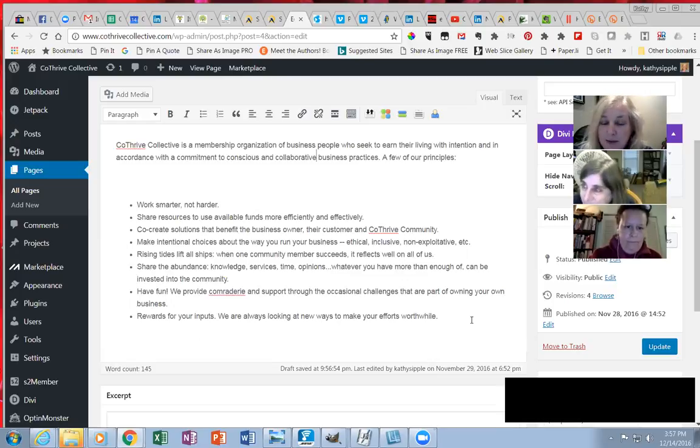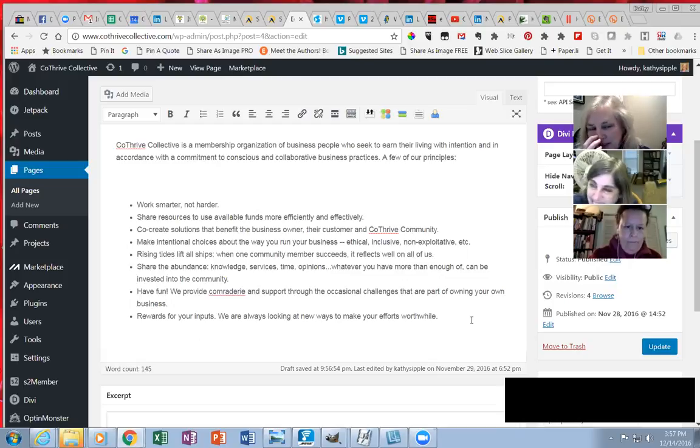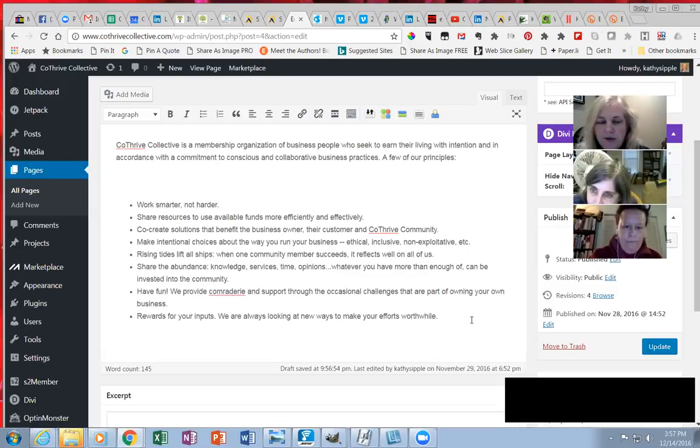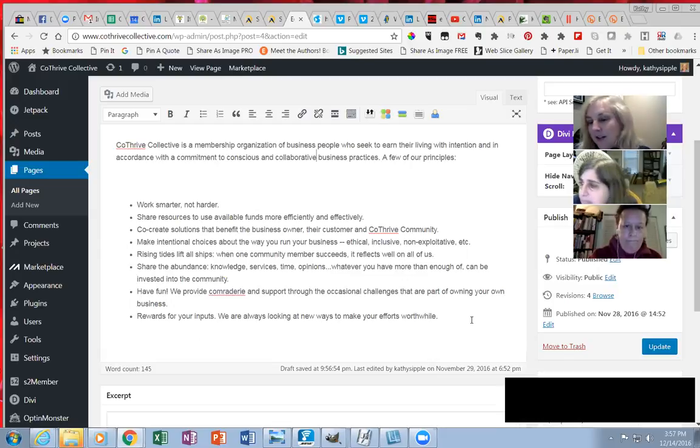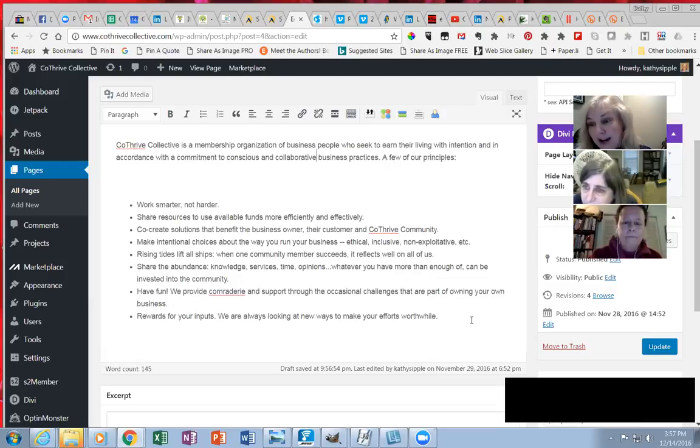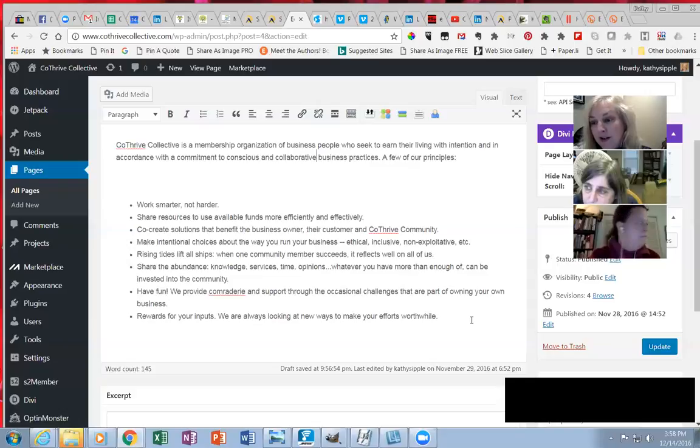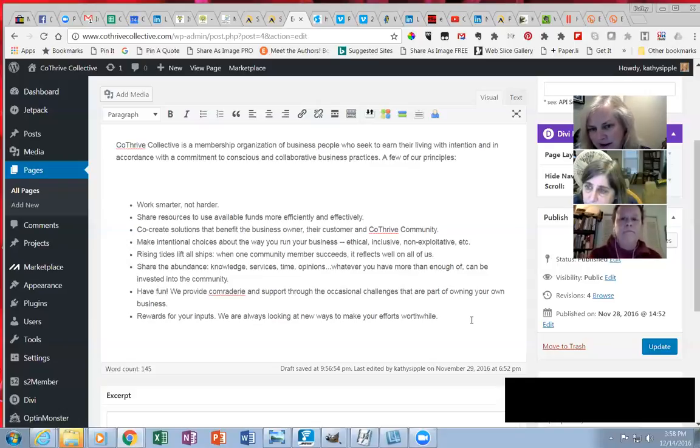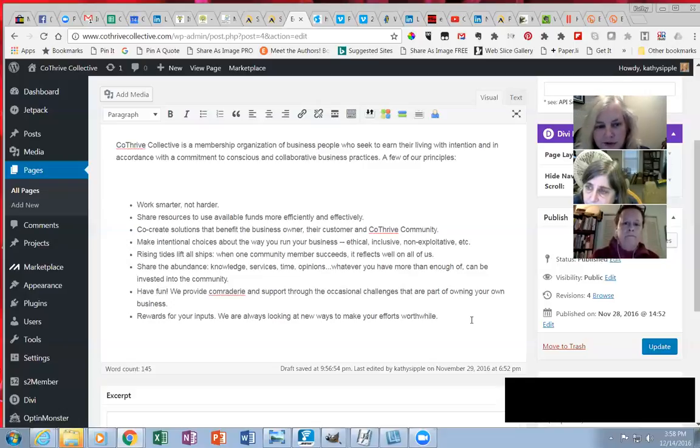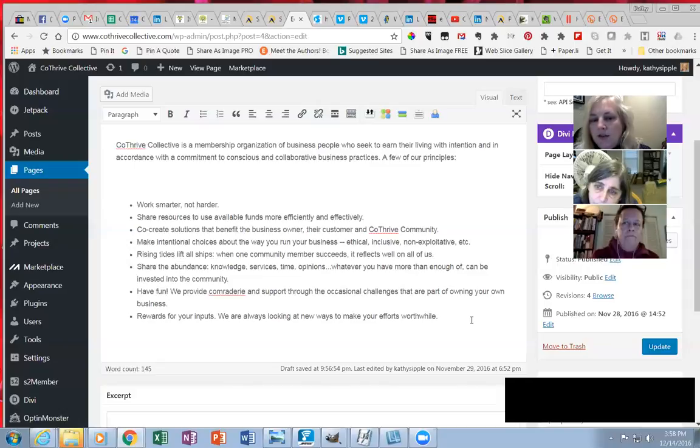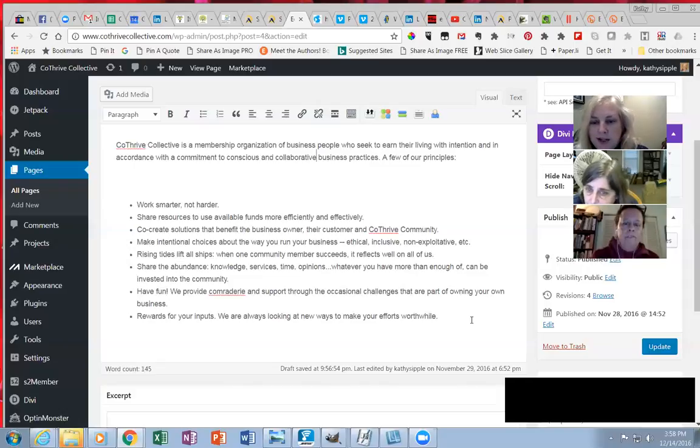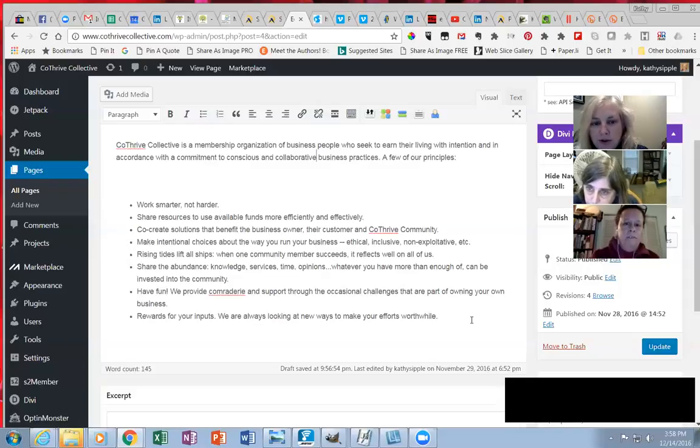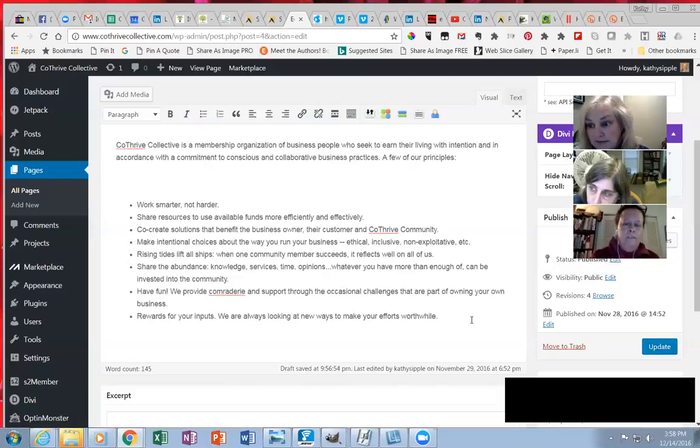Okay, and I'm totally good with that too. So let me see if I can repeat this, and maybe another word will suggest itself. But I also want to say that it's like an experimental place where you can try out ideas and we give feedback. So it's like an iterative, regenerative kind of thing. That's really a mouthful. But okay, let's just see how we like this so far. CoThrive Collective is a membership organization. Are we even all business people? I just said maybe we're not. But of business people who seek to earn their living with intention and in accordance with a commitment to conscious and collaborative business practices.